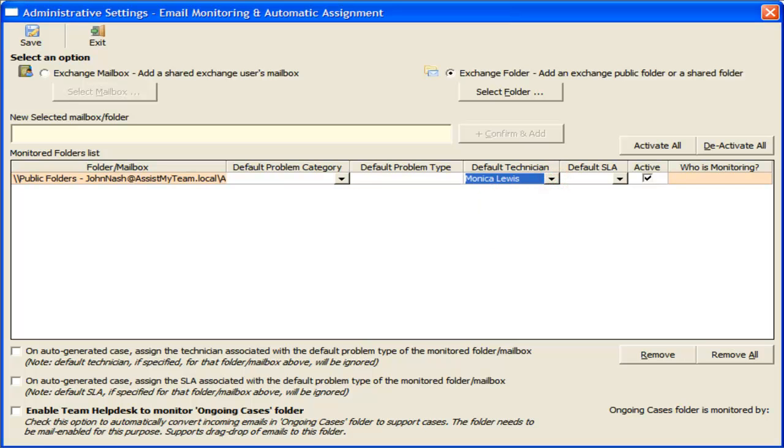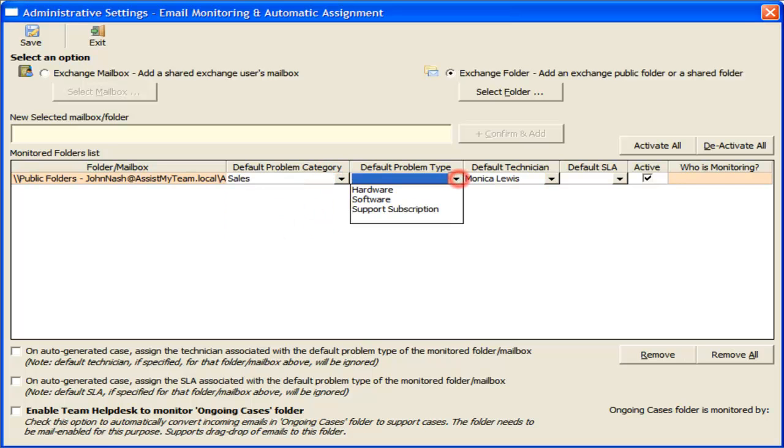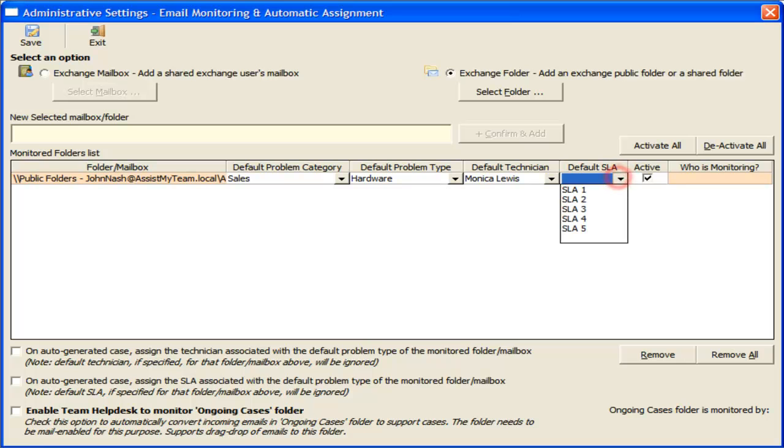I also want the case to belong to Sales Problem Category and Hardware Problem Type. I can also specify a default service level from this drop-down, which can influence the due date to resolve this case based on the service level definition.